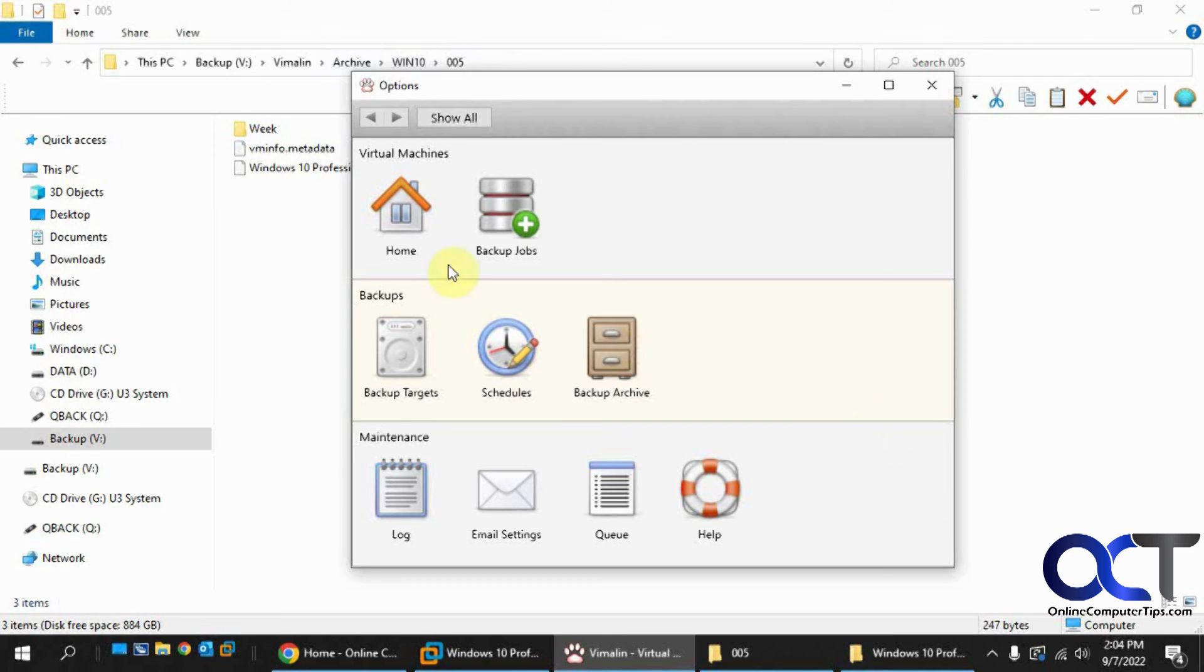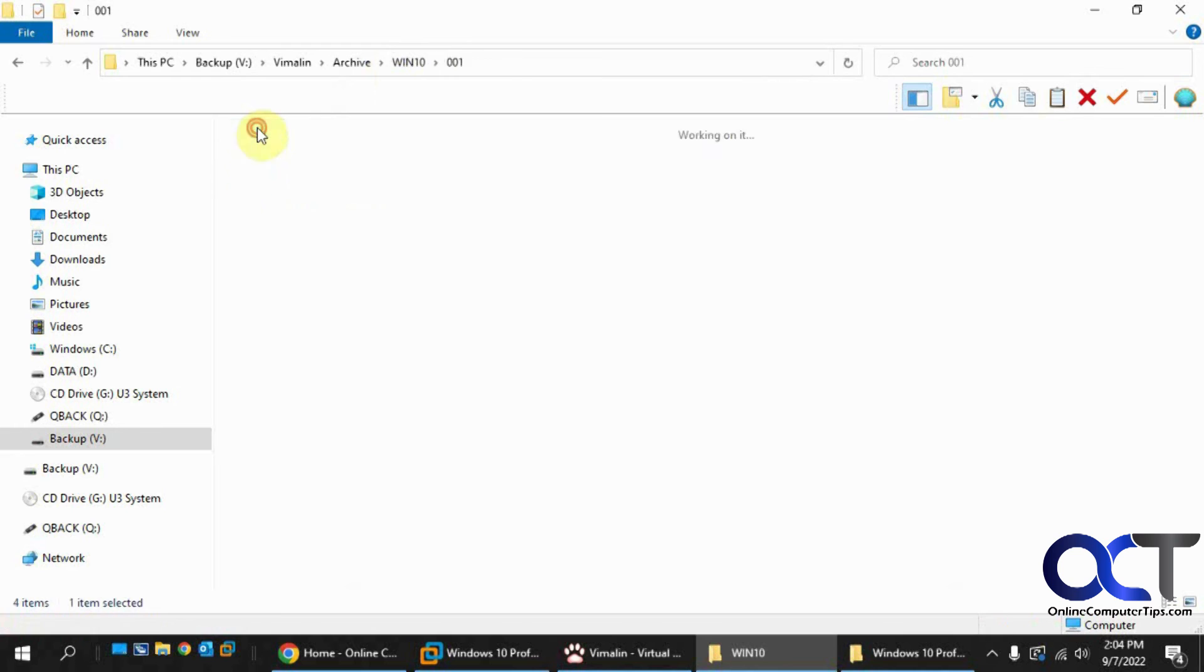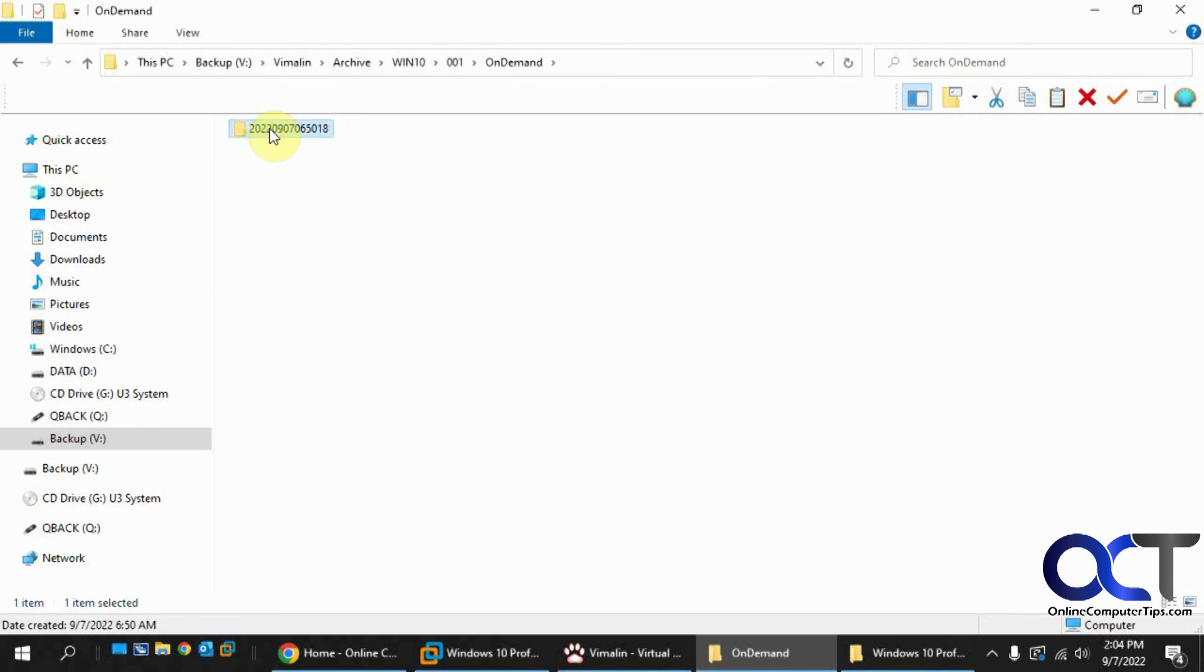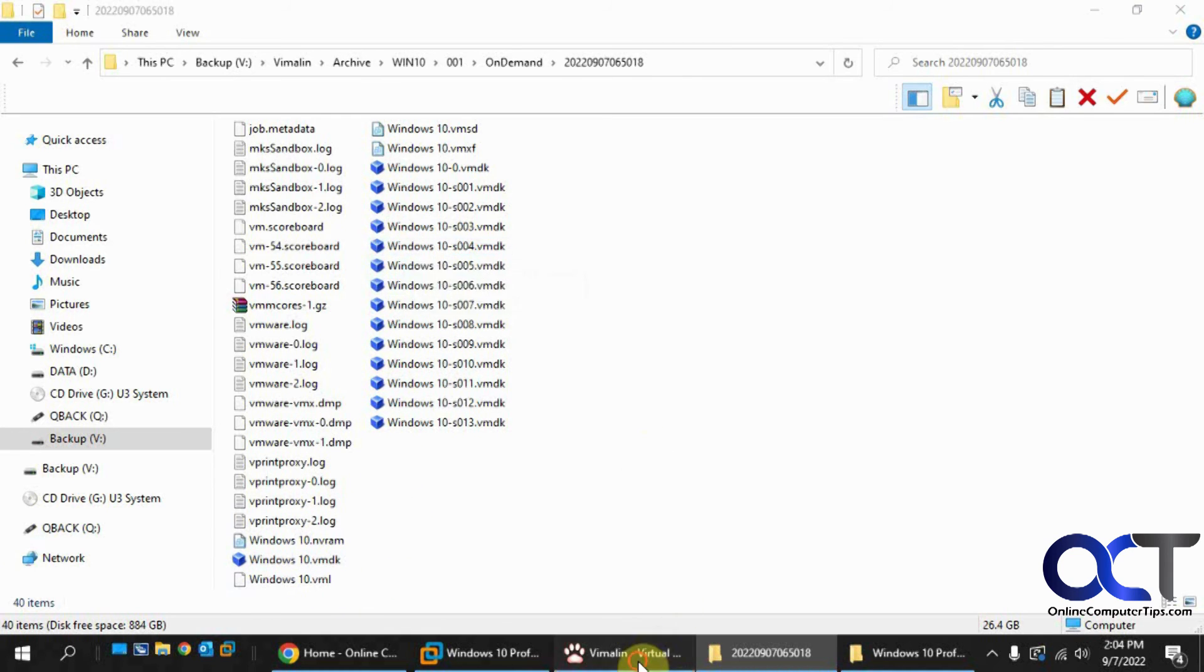And one other thing, I just want to show you real quick. So when you go into your backup files, I know you have all your ones here. And you go into this On Demand folder, you'll see your actual VMDK files and other VM files. So if you need to do something with them from there, that's another way you can get to them.